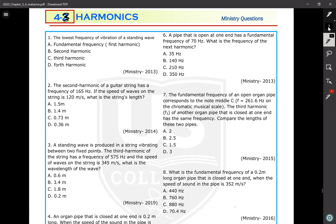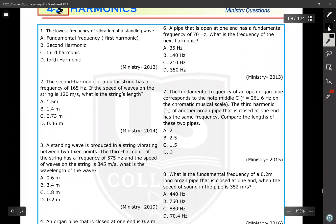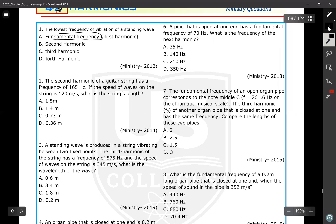We'll answer these questions right now. The first question is: the lowest frequency of vibration of a standing wave is called what? The lowest frequency is known as the fundamental frequency, and it is also the frequency of the first harmonic. So the answer is going to be A.